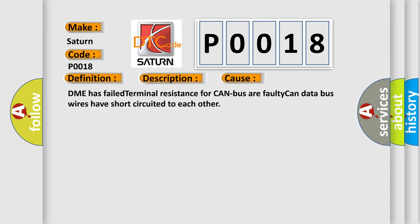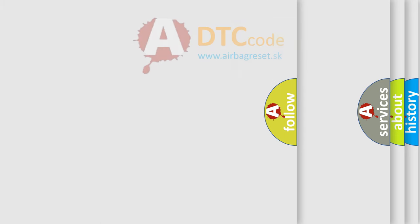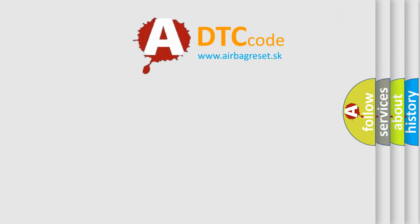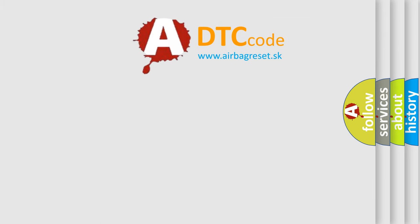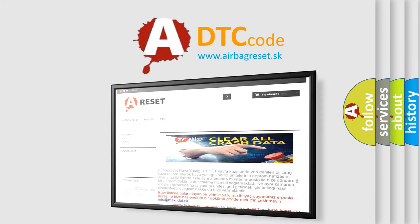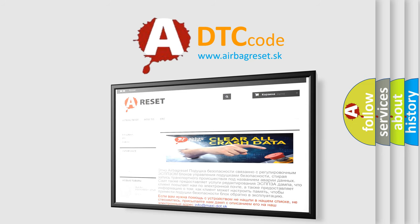The airbag reset website aims to provide information in 52 languages. Thank you for your attention and stay tuned for the next video.